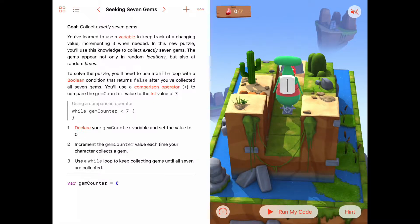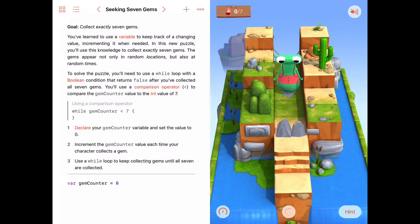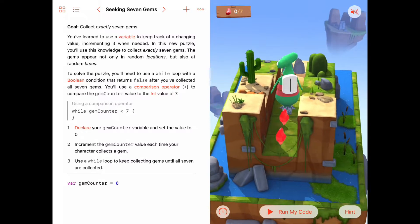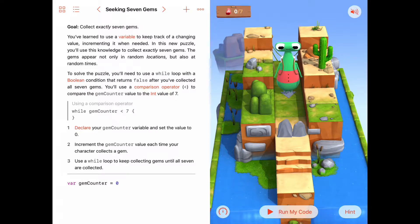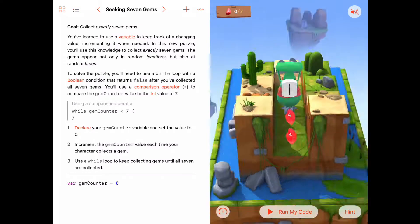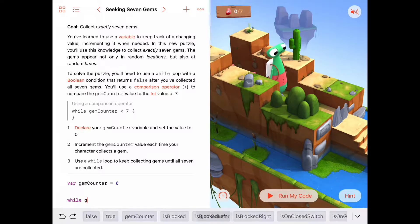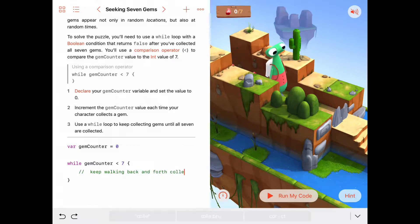We really only have this channel or canyon that we can walk between. So let's run the code and see where gems can pop up. It looks like gems can pop up anywhere along this channel at any time. So our strategy is probably to just keep walking back and forth along this channel, turning around whenever we're blocked and collecting gems along the way. And we should stop when we finally have seven gems.